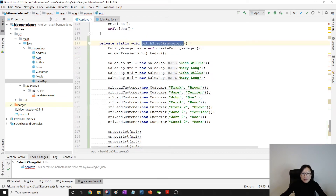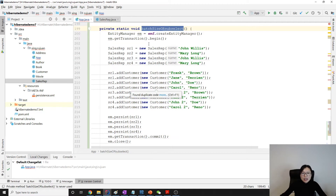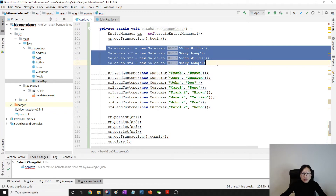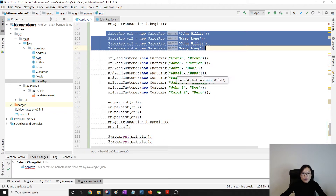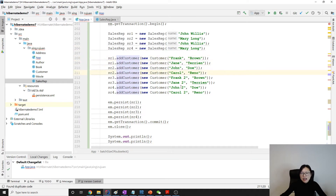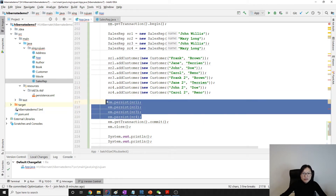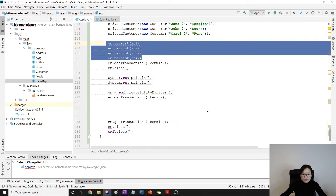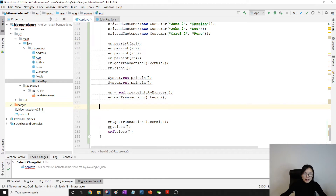In my app, I already created four sales reps, and for each of the sales reps, each of them has two customers. I persist all of them. Now let's make a query.